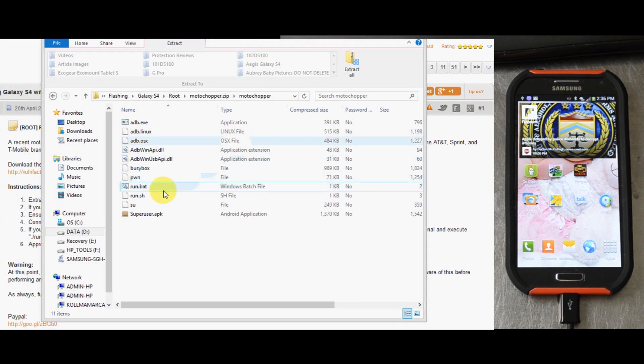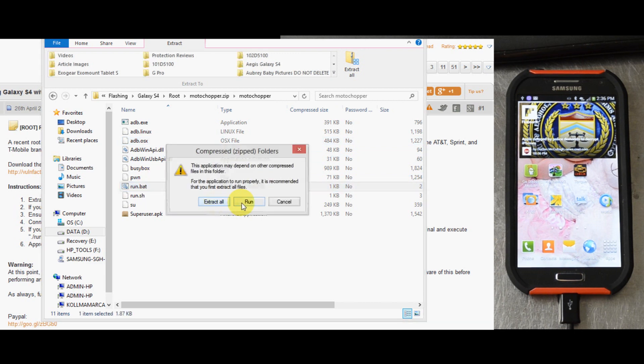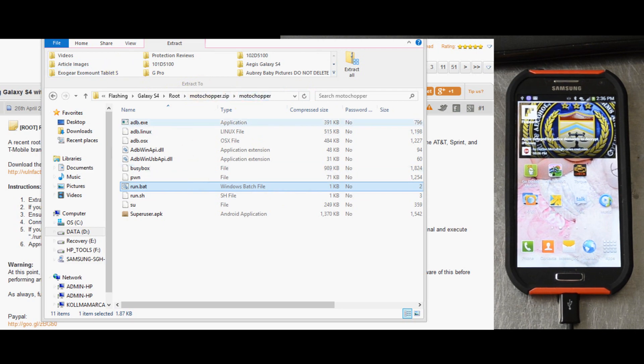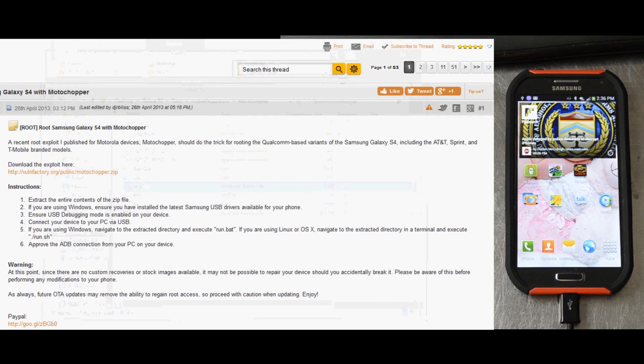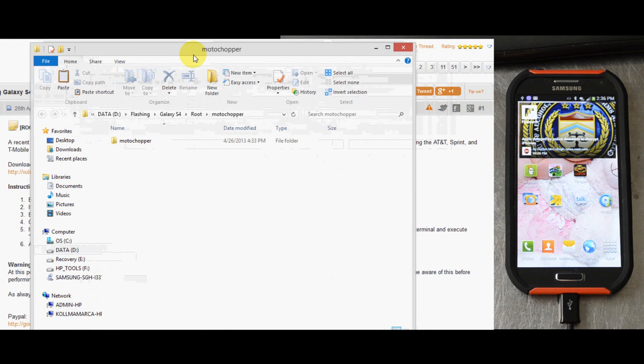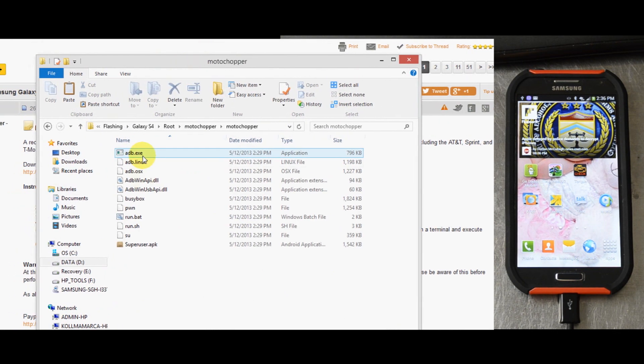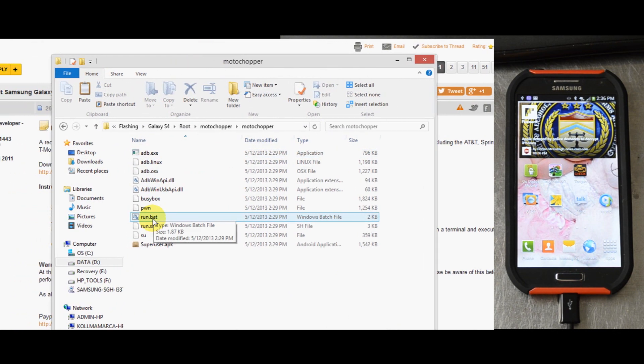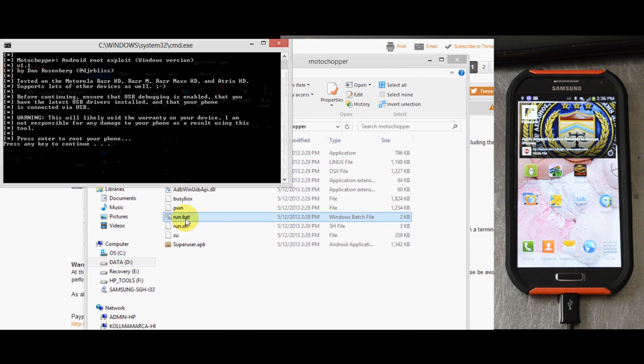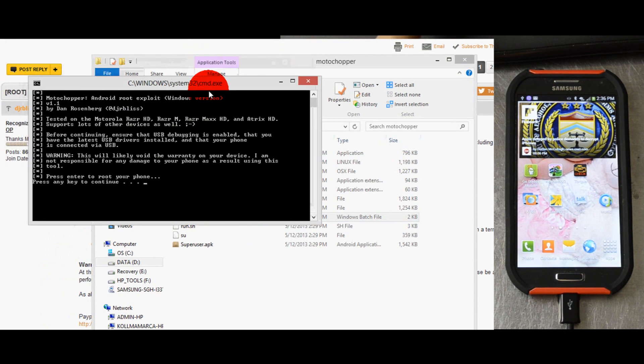Let's execute the run.bat. Make sure this is from the extracted files.